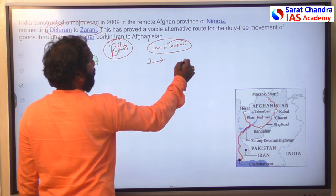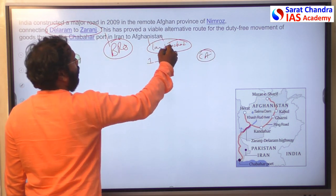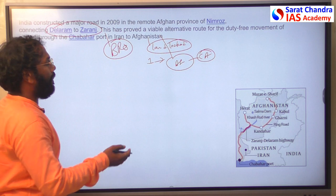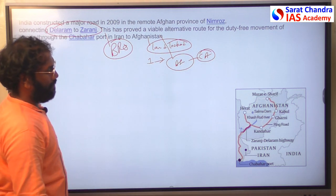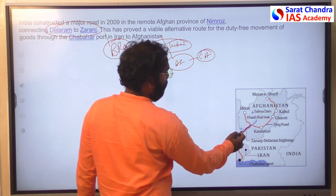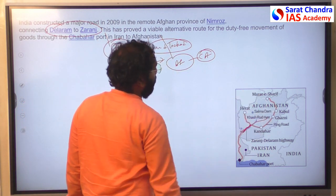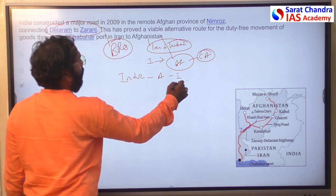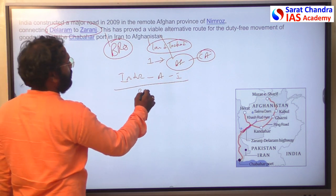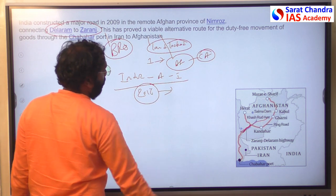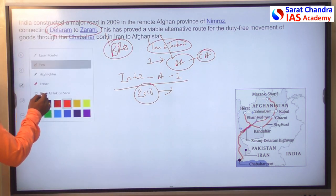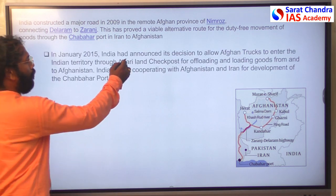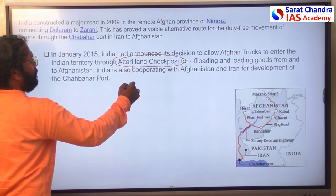The geographical significance of the Zaranj-Delaram road is that Afghanistan is a landlocked country, and it serves as a bridge connecting India to Central Asia. From Chabahar port, one can reach Afghanistan and then easily access Central Asia. India, Afghanistan, and Iran signed a trilateral agreement in 2016 to develop Chabahar port. India also allowed Afghan trucks to use the Attari land checkpoint near the Wagah border for better trade.